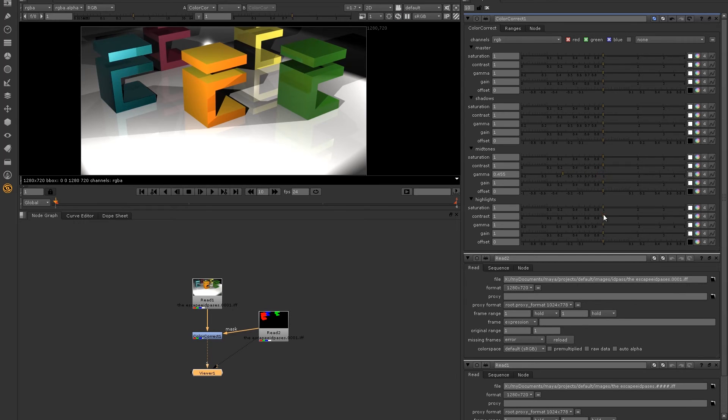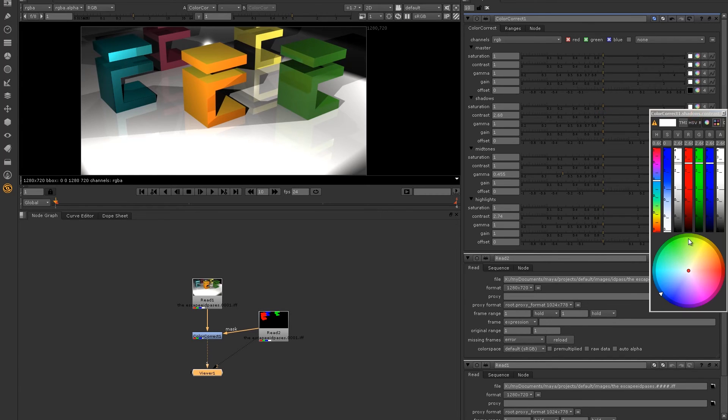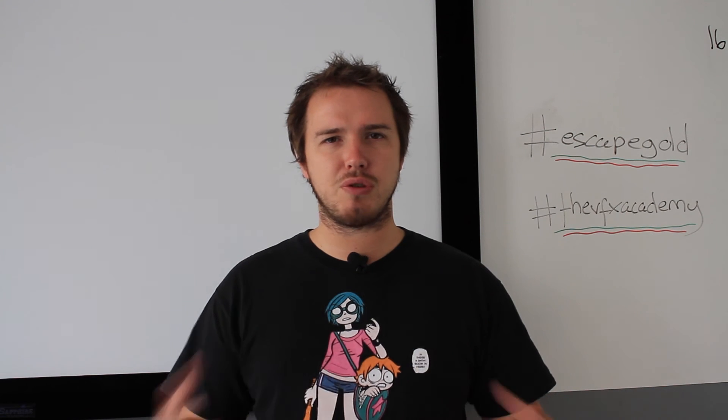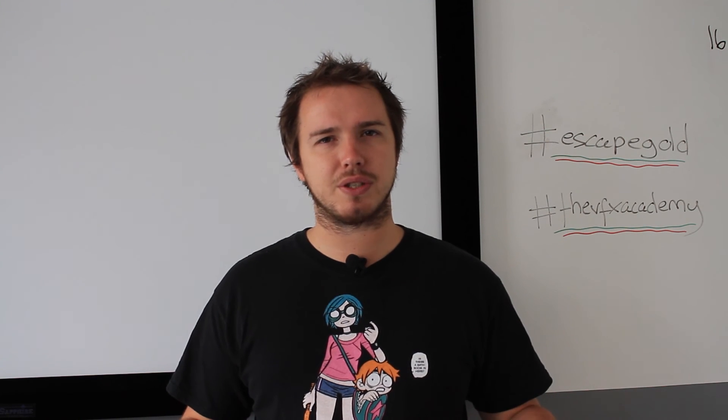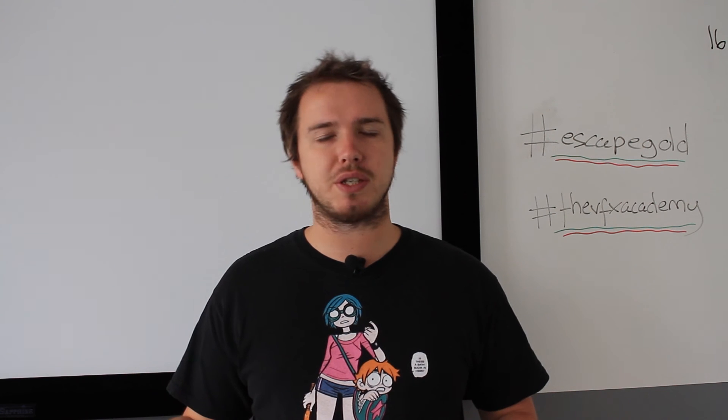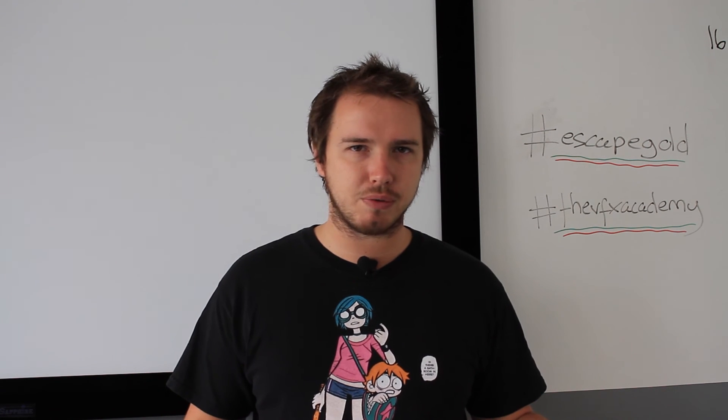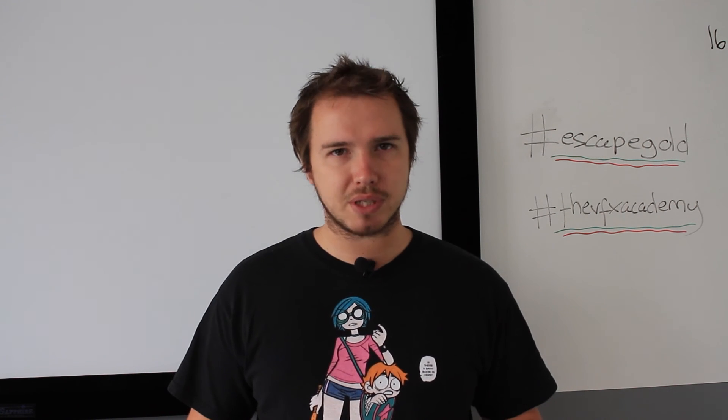So anything that has the red surface shader that I put on will be affected by the node. You can see that this allows me to change the color of my blue E on the fly without having to go back into Maya. There's a huge benefit to this. You can change things in your composite without having to re-render all your layers. It's a massive time saver.